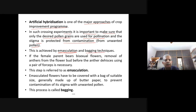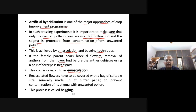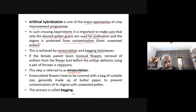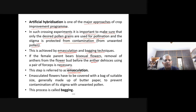This is achieved by emasculation and bagging techniques. Emasculation is the removal of anthers. If the female parent bears bisexual flowers, removal of anthers from the flower bud before the anthers dehisce using a pair of forceps is necessary — this is emasculation. We don't want the pollen of that flower to pollinate the stigma, so the anthers are removed before they release pollen.